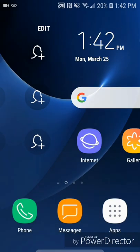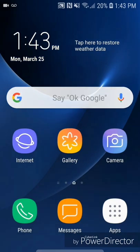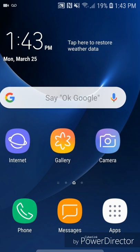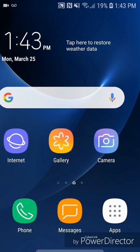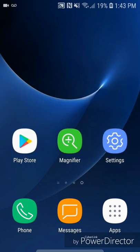If you scroll from right to left again it's going to go to a few apps. As you can see on this page, there's a new app showing up — it says Magnifier. If you click on Magnifier, it's basically going to open a camera which allows you to zoom in and out and see things better.